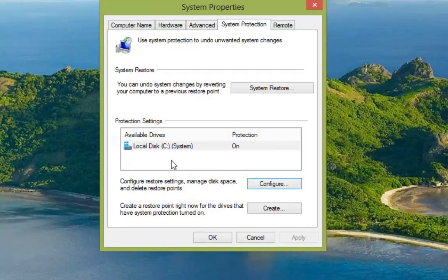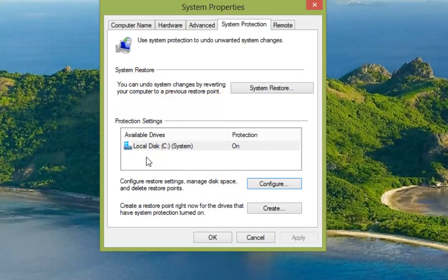now you may have more hard drives and you may want system restore enabled on them. If you have, select the drive and go into configure. Then you can go through the same process as we've just done here.